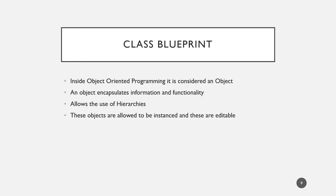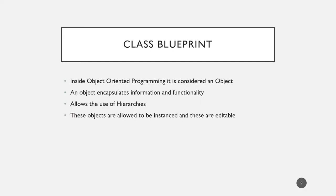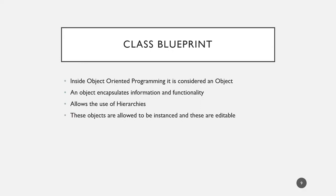So let's start with the Class Blueprint. Here we need to talk about a little bit of programming terminology. Unreal Engine uses what is called object-oriented programming, and in this object-oriented framework, the Class Blueprint would be considered an object. What is an object? An object is something that encapsulates information and functionality.